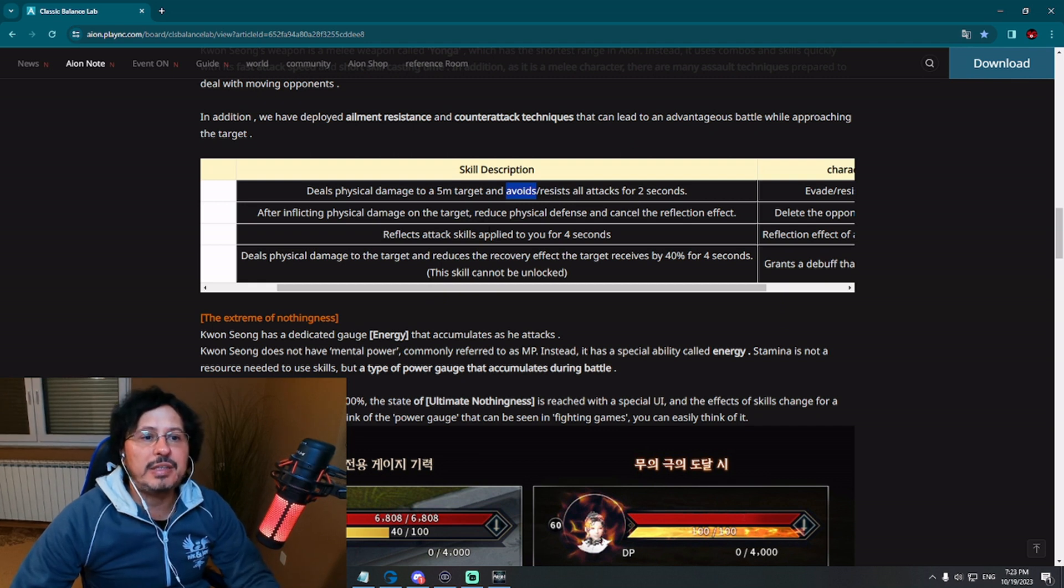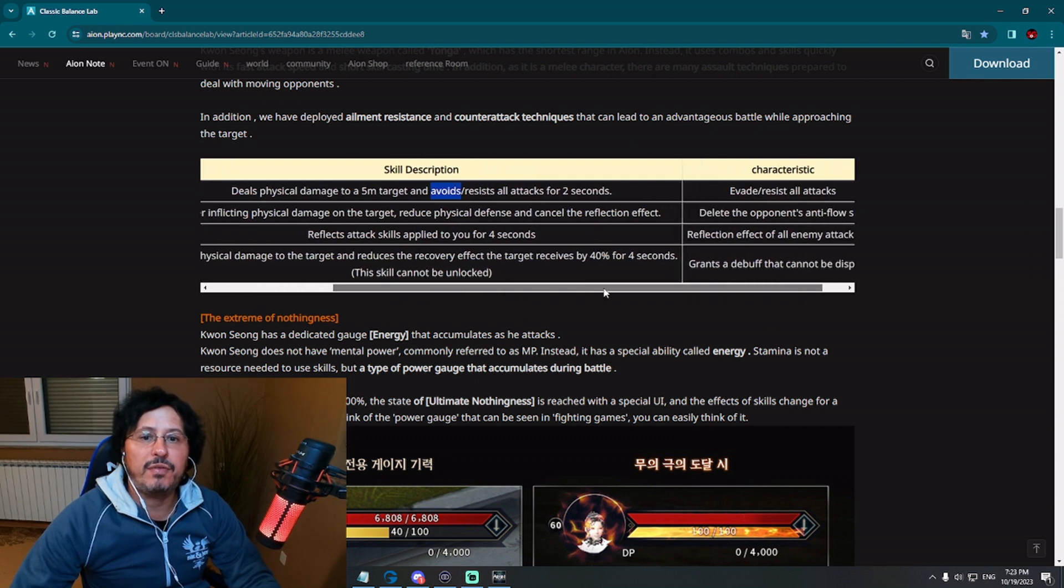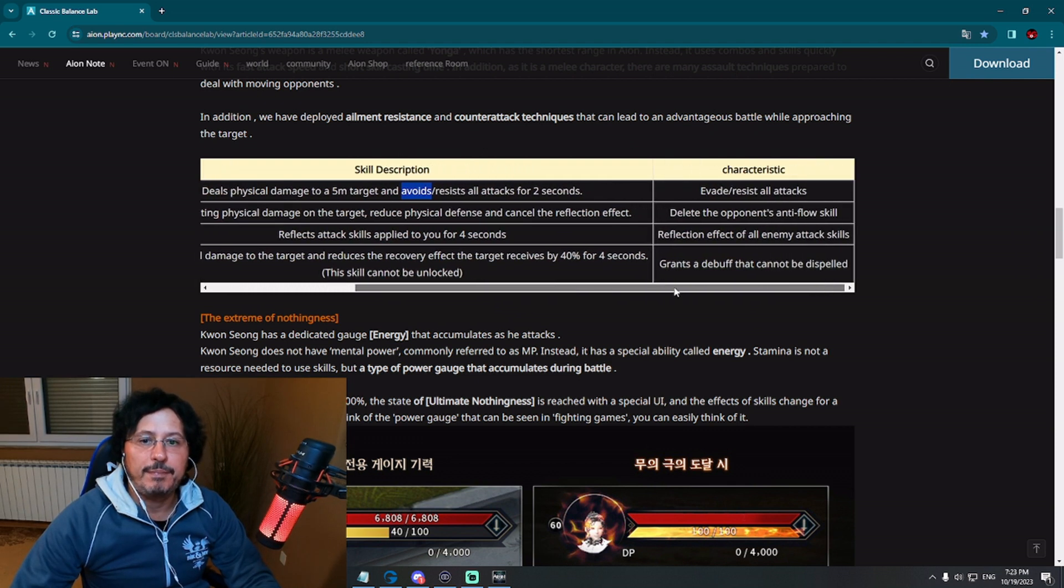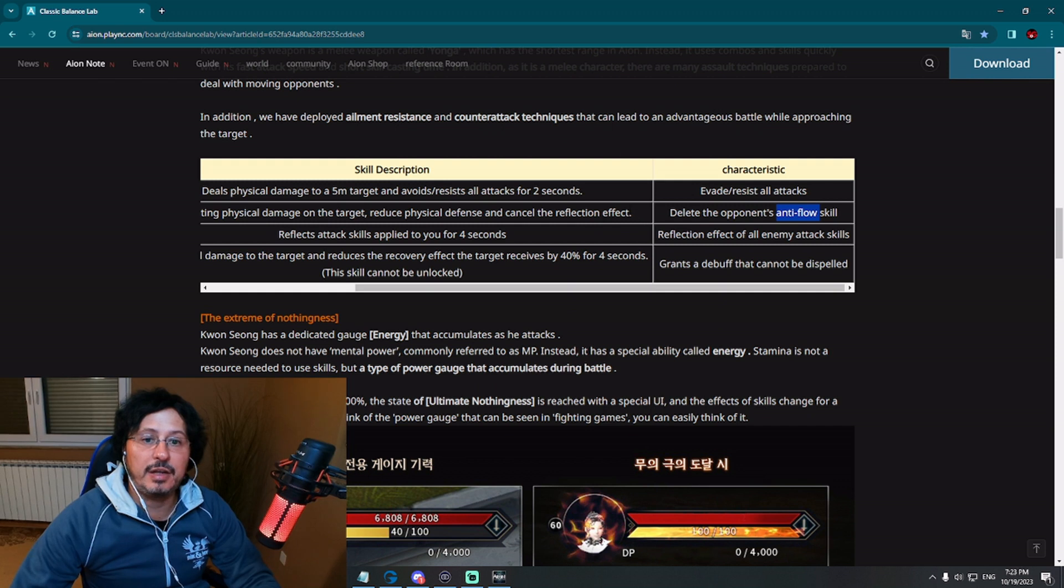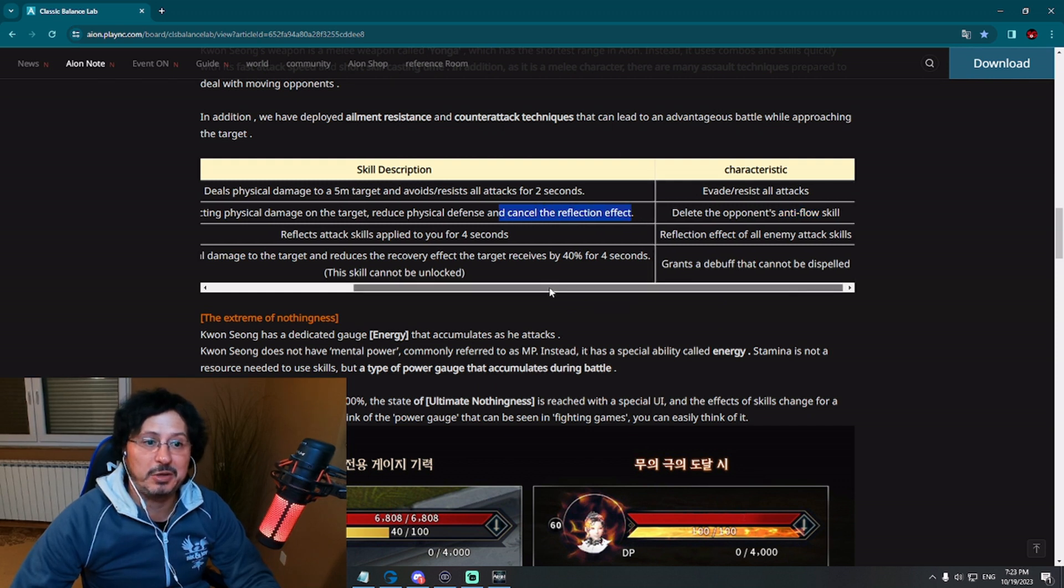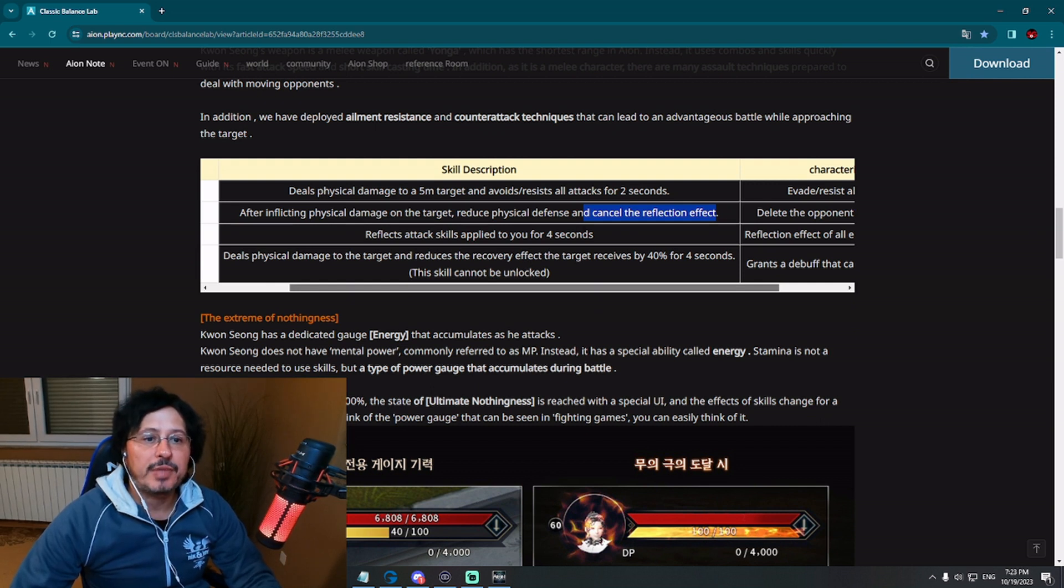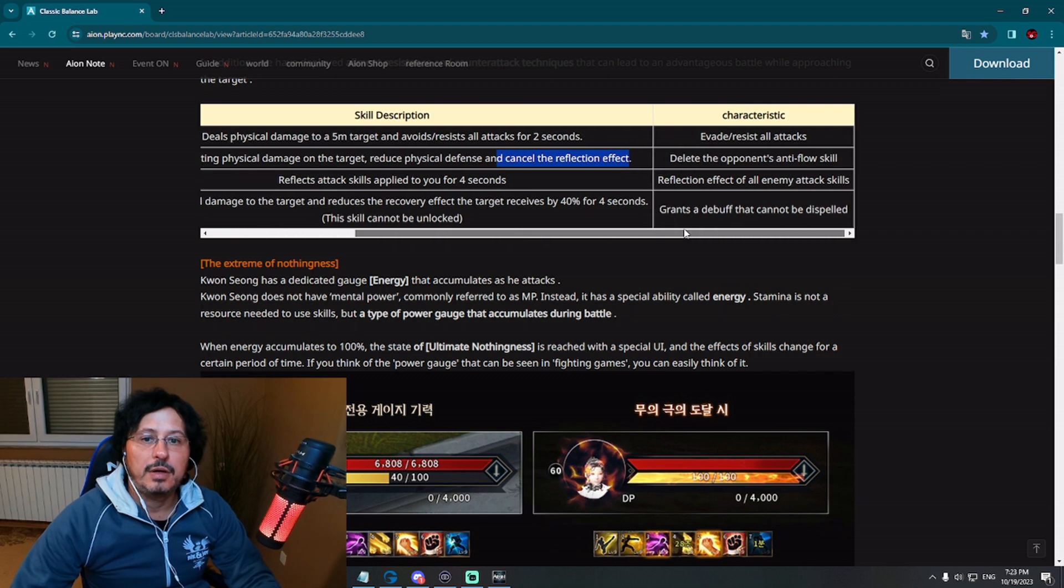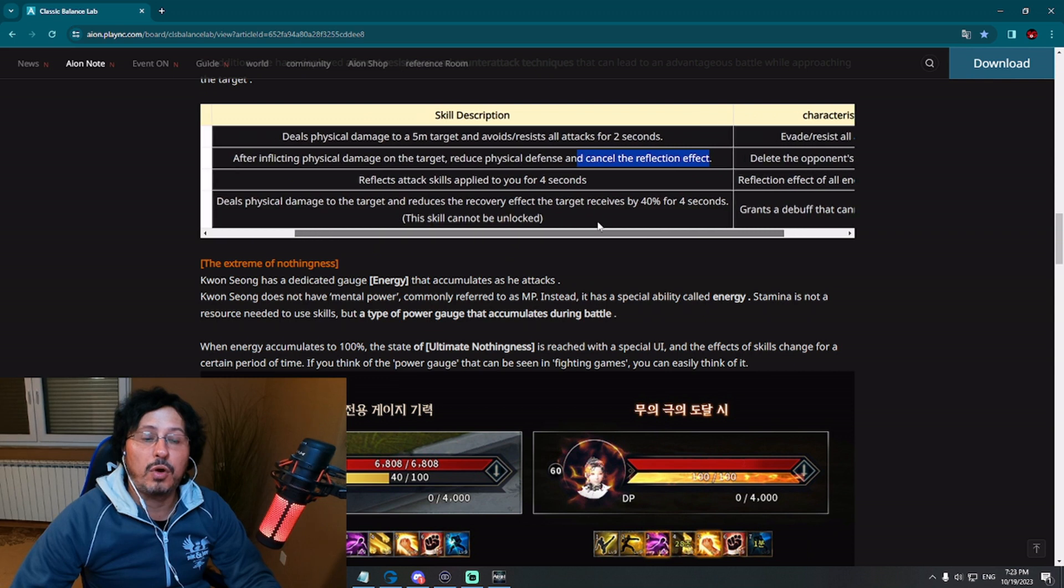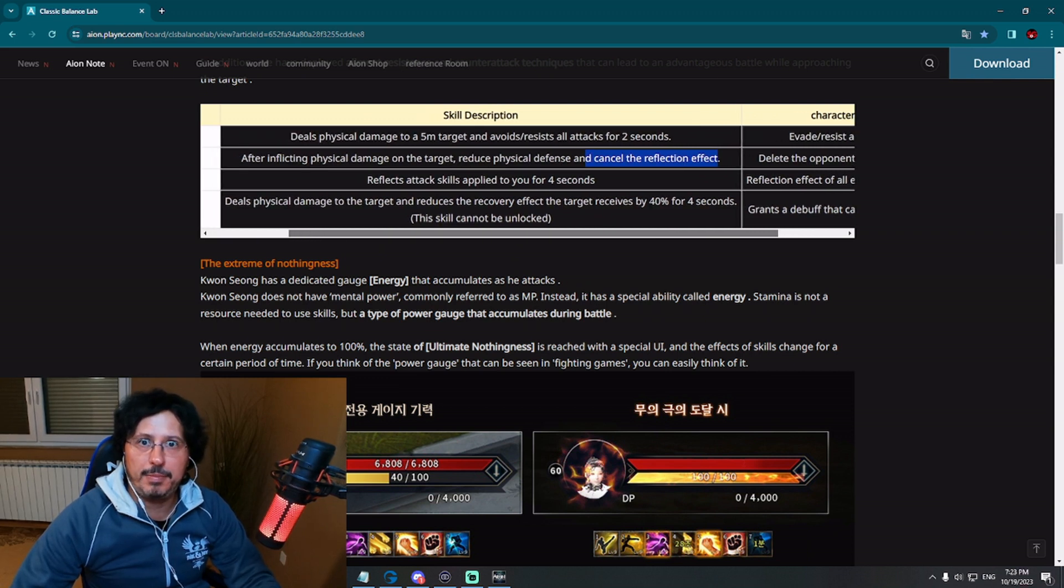After inflicting physical damage on the target, reduce physical defense and cancel the reflection effect. Delete the opponent's anti-flow skill. So deleting anti-flow, cancel a reflection effect. However, that's not everything. Reflects attacks, skills applied to you for four seconds. Reflect effect of all enemy attack skills. So for four seconds, reflecting everything. Amazing. That's really good.